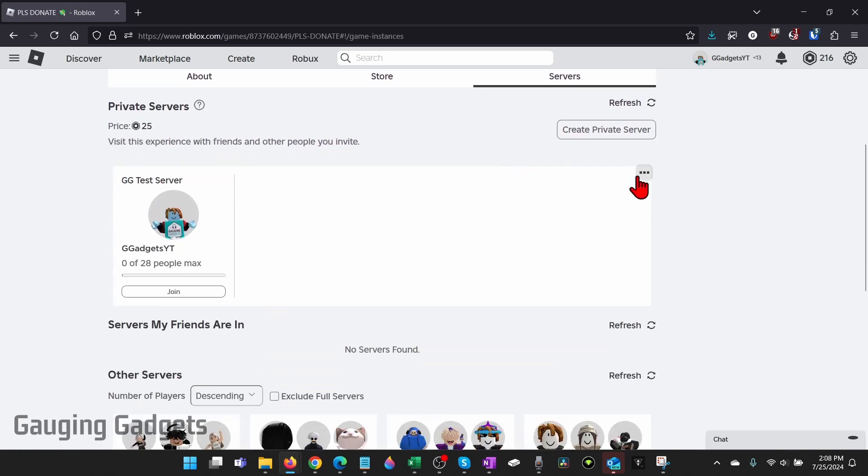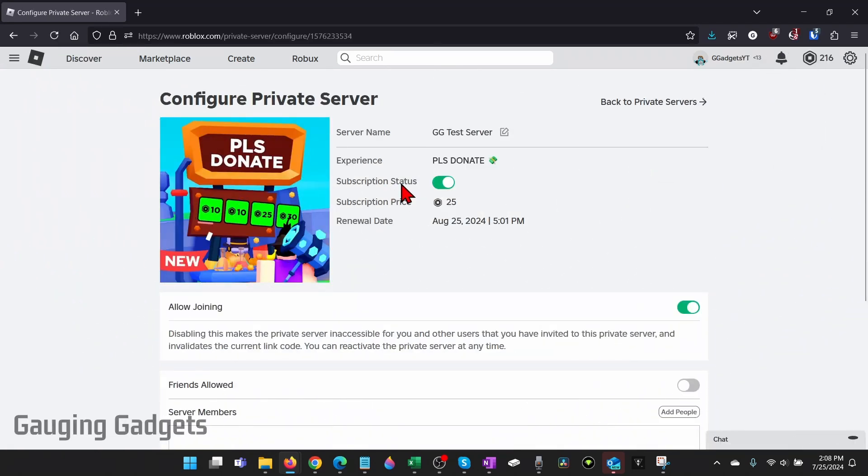Go to the right of the private server, select the three dots, then select configure. And now to delete our server, simply turn off the subscription status.